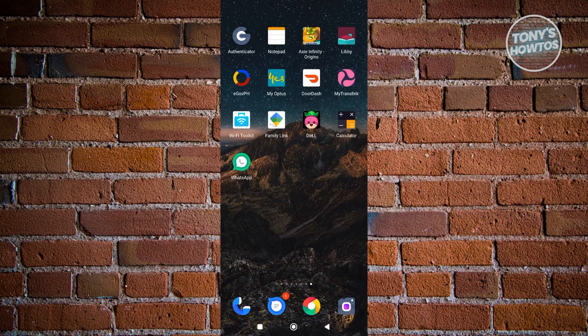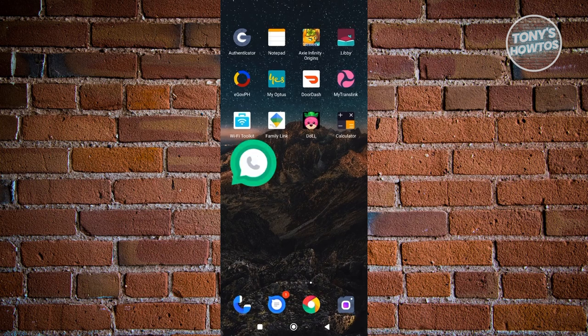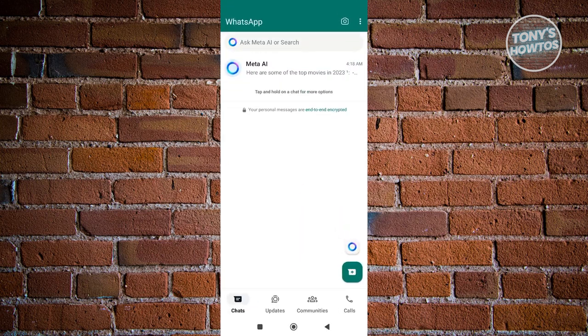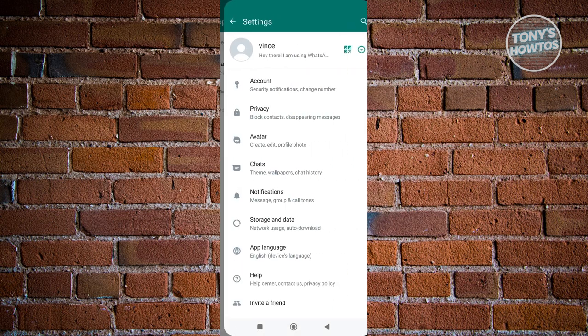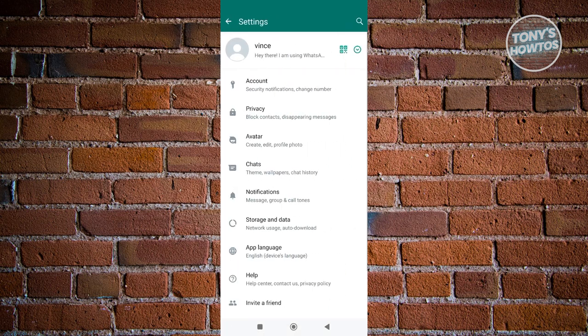The first thing you want to do is open up WhatsApp. And from here, we need to access our settings. So that is the first way that we could actually remove it. Go ahead and click on the three bar icon at the top right of the screen, choose settings, and then choose the option that says chats.